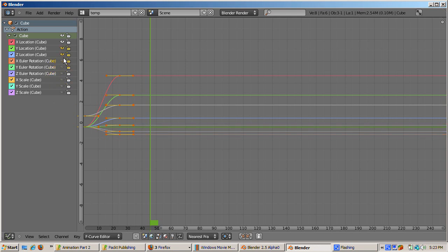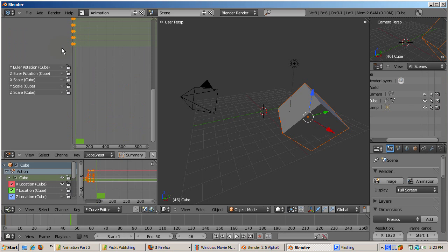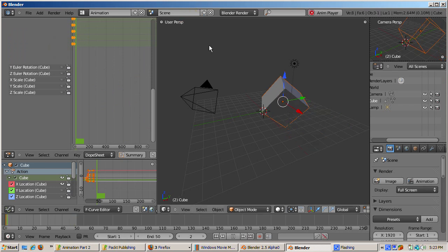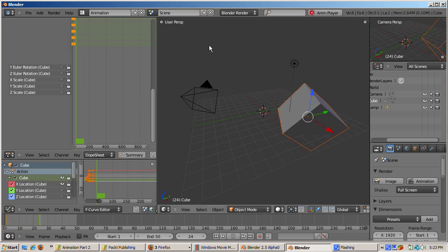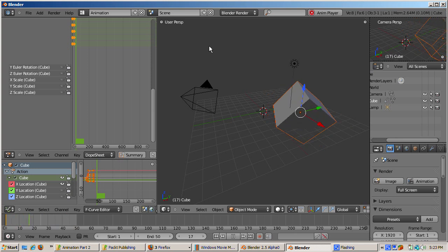Press CTRL down arrow to return the graph editor back to its original location. Press ALT A or use the VCR keys to animate. Now the cube just moves in the X direction. The other curves don't do anything.